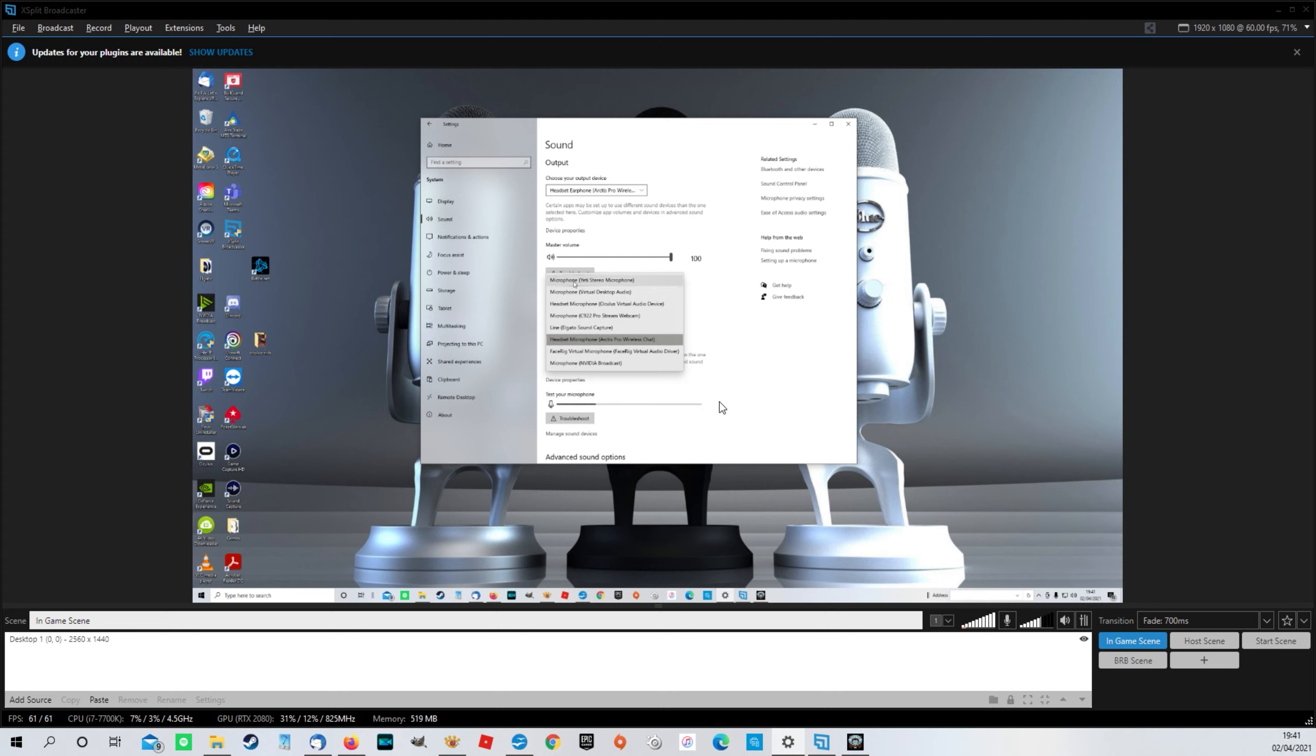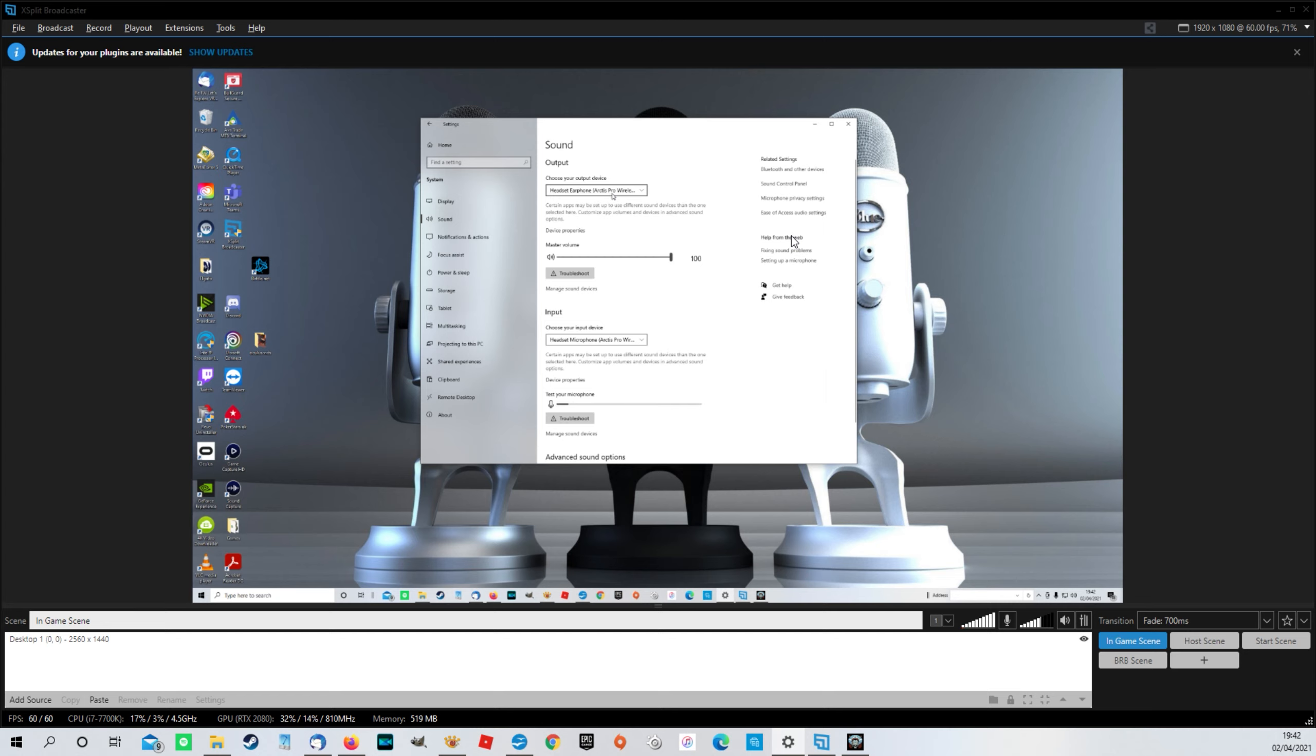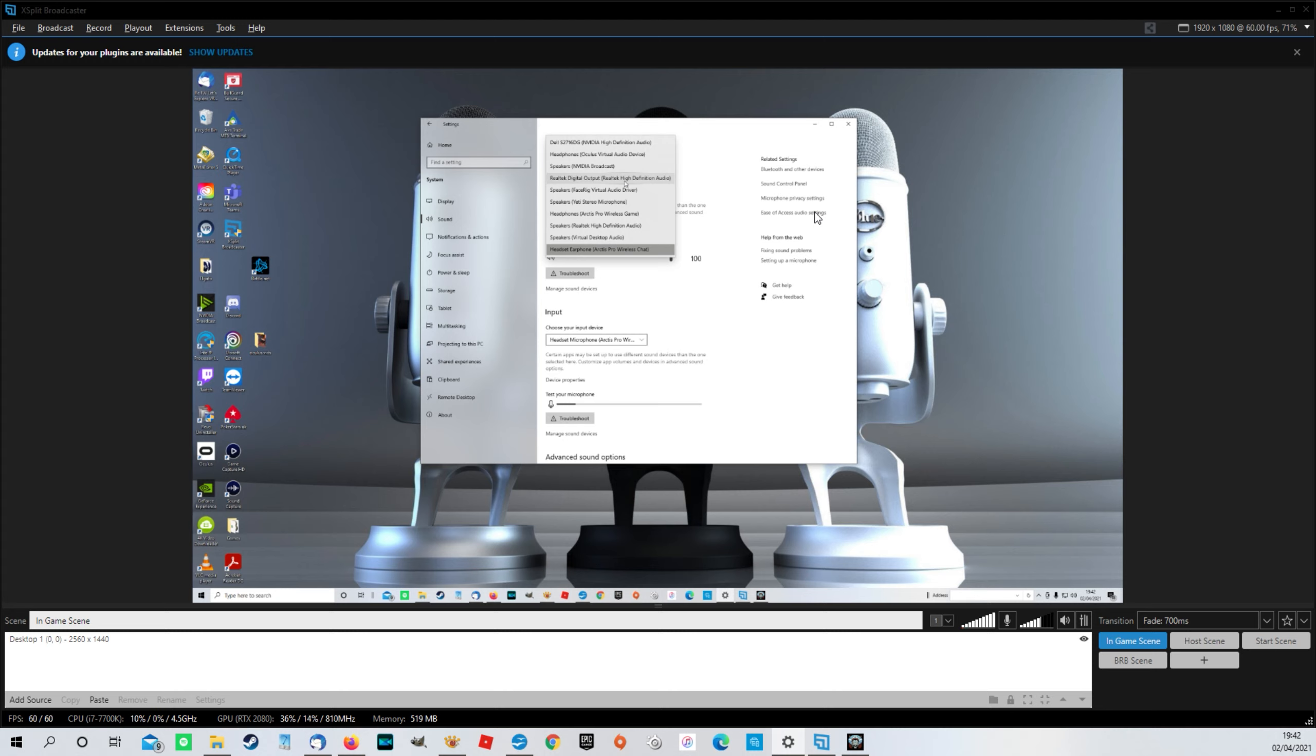Make sure that your input is set to your Yeti stereo microphone. And then in the output, make sure that this is set to what you actually want to output to. So whether that be a headset, speakers, whatever it is,